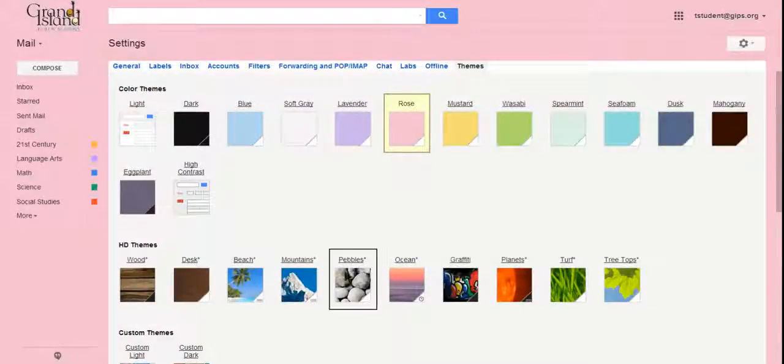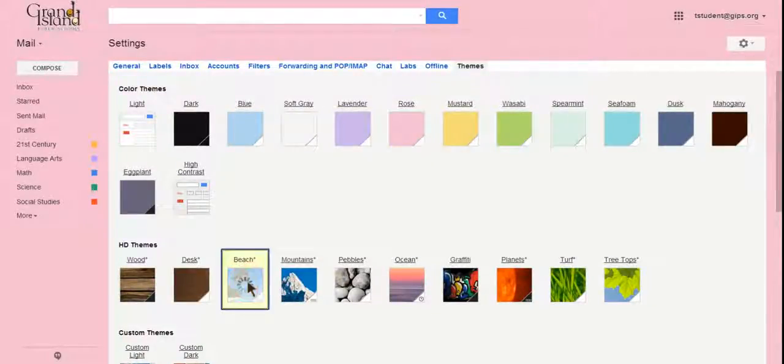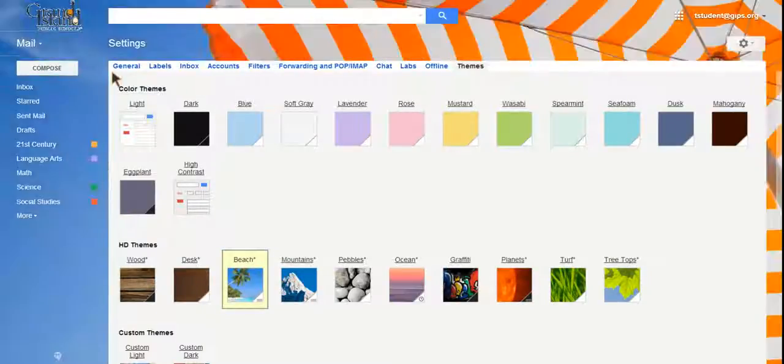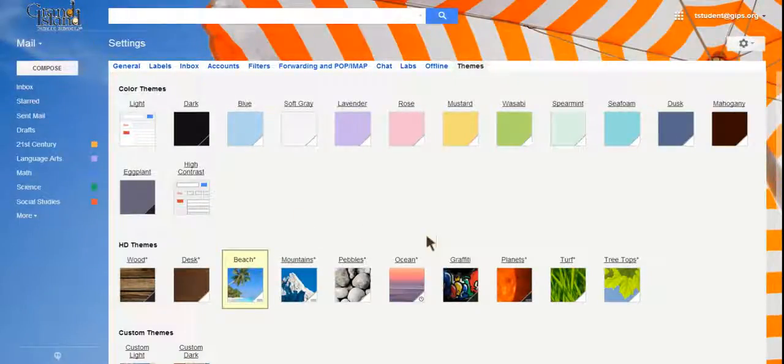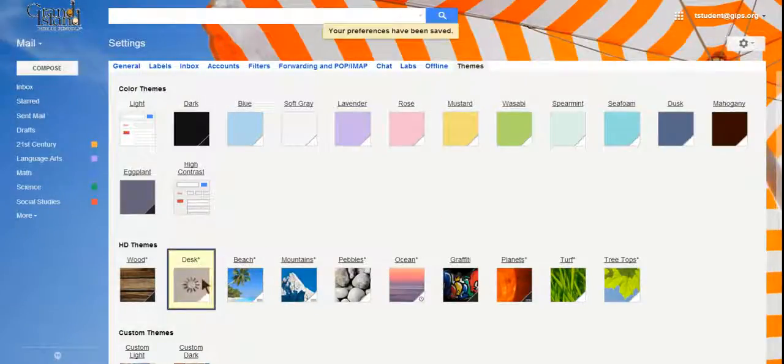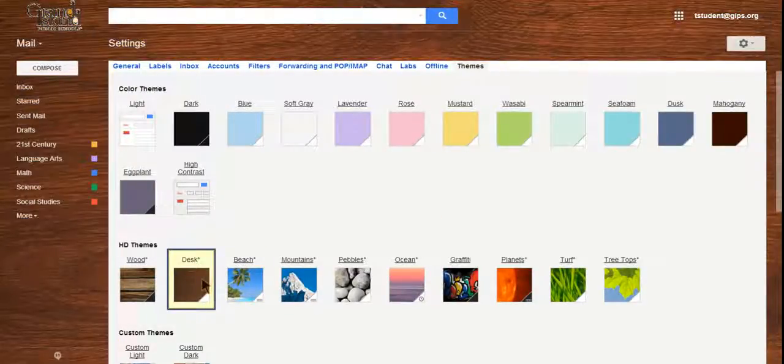I'm not much of a pink person, so I'm going to change it. I like the beach, so let's try the beach and see what that looks like. You can kind of see it. How about the desk? Make it look like we're sitting at a desk.